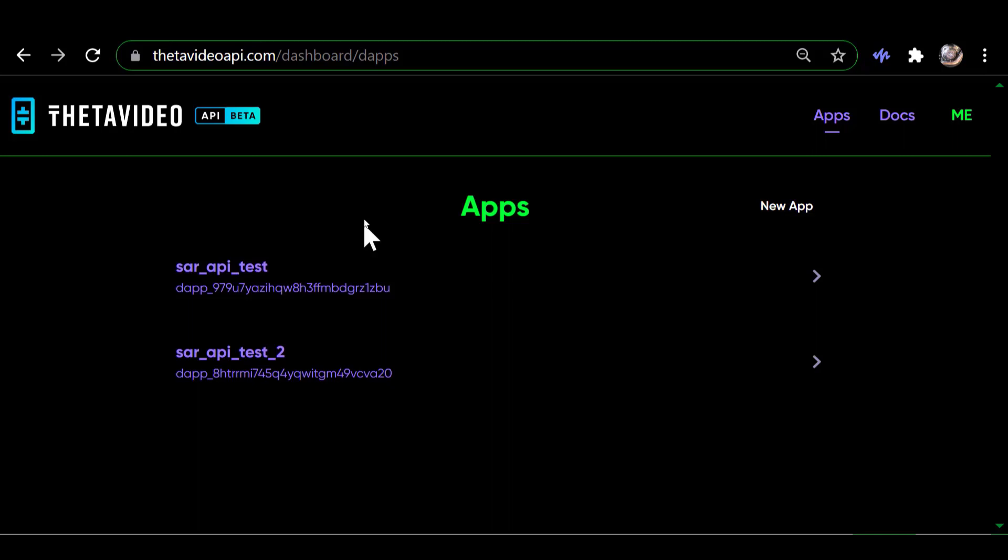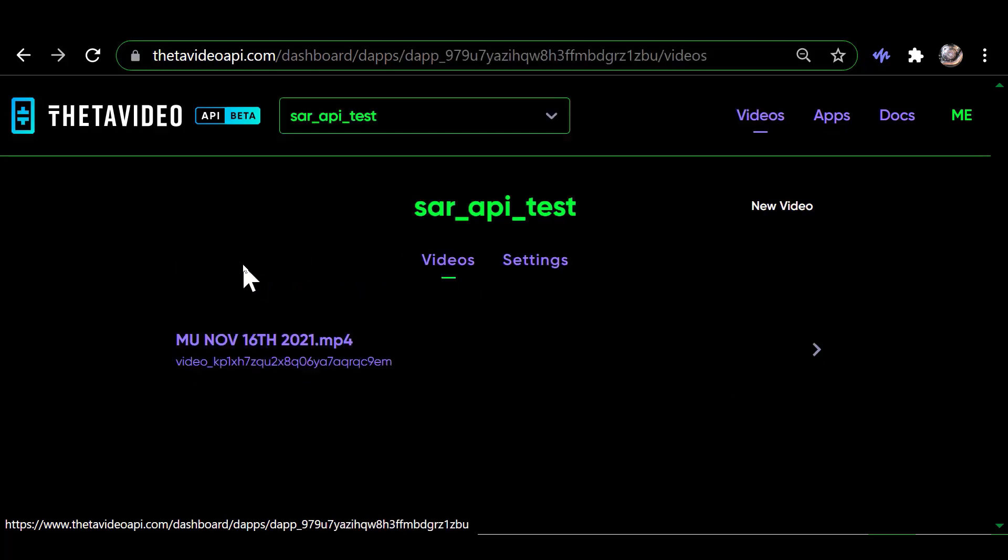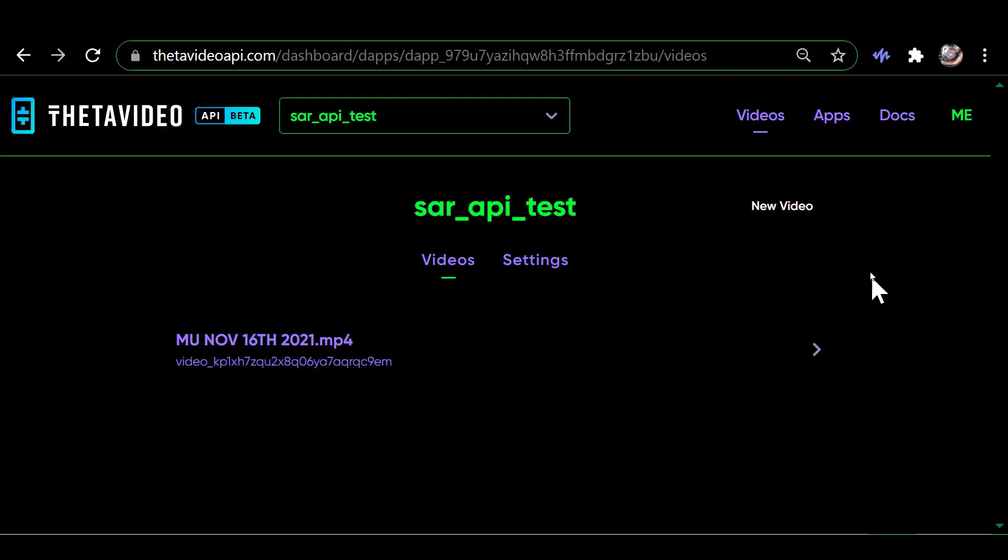So I could have some videos under each of these, and I do. So when I click on one, it opens it up and shows you the videos, or in this case, the one video that I have uploaded to it.